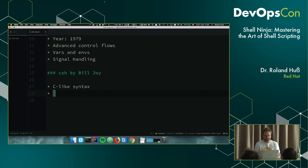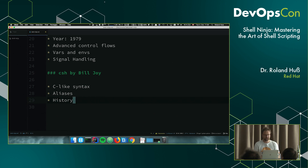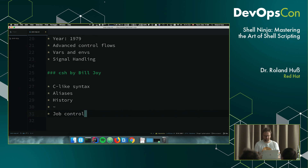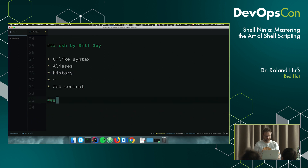C shell introduced aliases, which are used quite a bit. It also introduced a history of commands — when using the shell interactively you have history parameters. Also very interesting: the tilde (~) comes from C shell, not from the Bourne shell — it's just a reference to the home directory of a user. Job control was also introduced — putting something in the background and foreground. Then the last shell in this preview: Bash, the Bourne Again Shell.